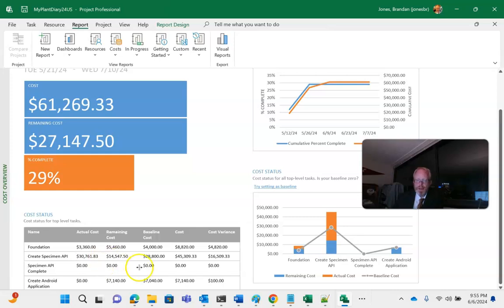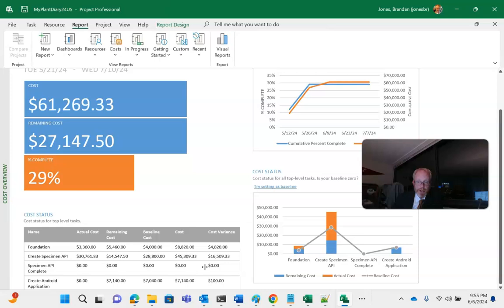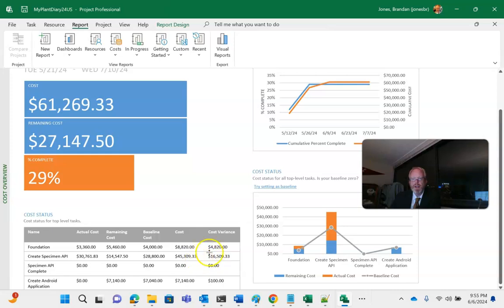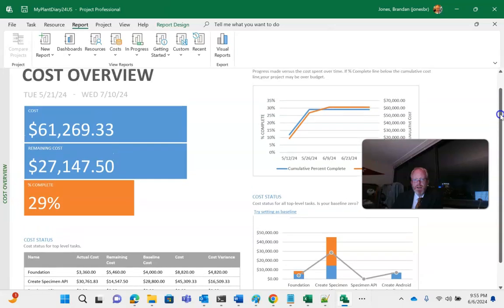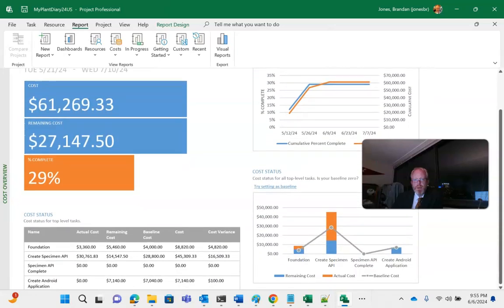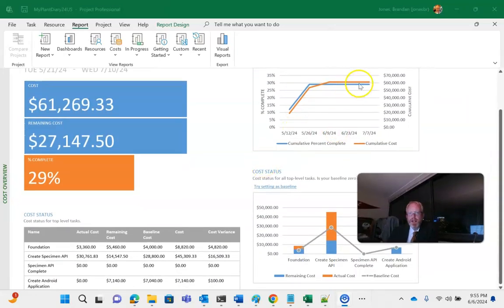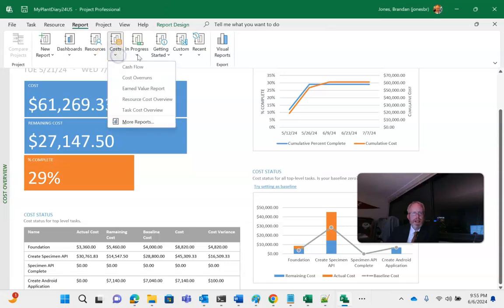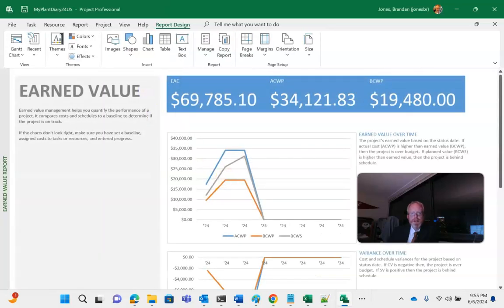You see, create specimen API, that's where I added $10,000 of fixed cost, and I increased the time it would take to complete a task, which would increase its cost as well, because it's that time to completion, multiplied by the resources on that task and their rate. And we see a significant cost variance, not unexpected here. Then up above, we have cumulative percent complete and cumulative cost. And we can see that we're running a little bit high on cost there.